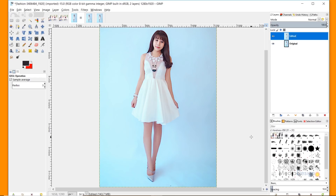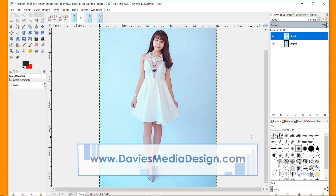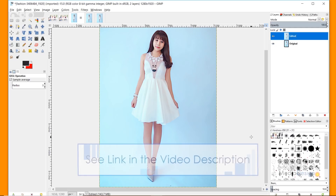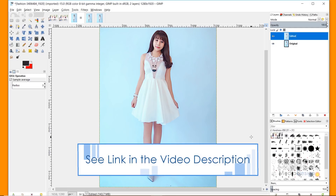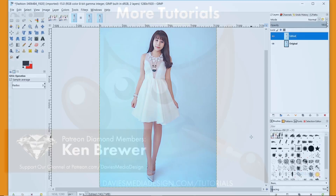That's it for this tutorial. Hopefully you guys liked it. If you did, please subscribe to our YouTube channel at youtube.com/DaviesMediaDesign, visit our website at DaviesMediaDesign.com, and enroll in our GIMP photo editing course From Beginner to Pro Photo Retoucher — I'll include a link in the description. Thanks for watching, and we'll see you next time.